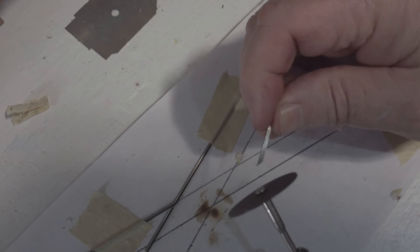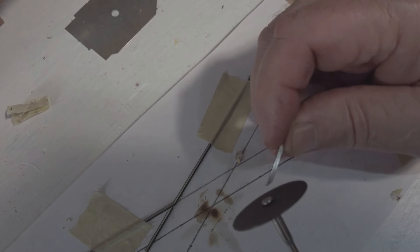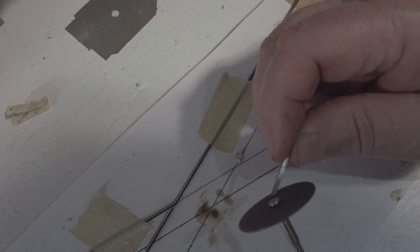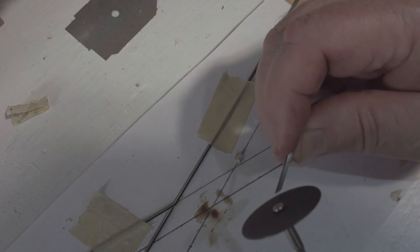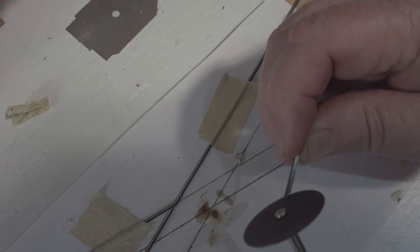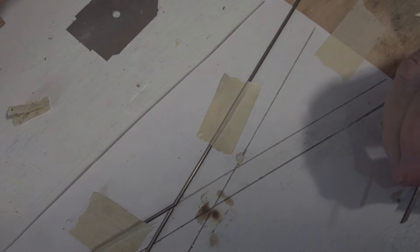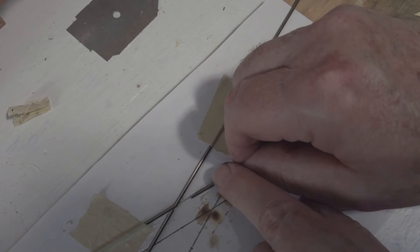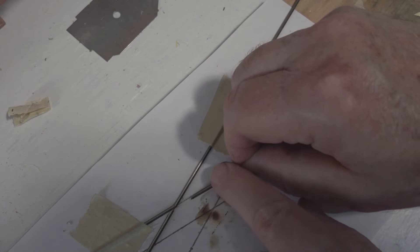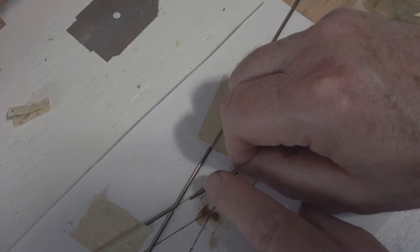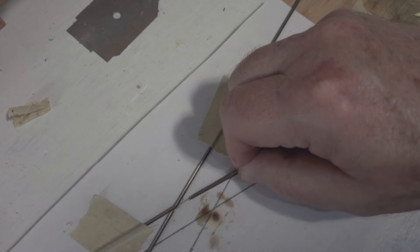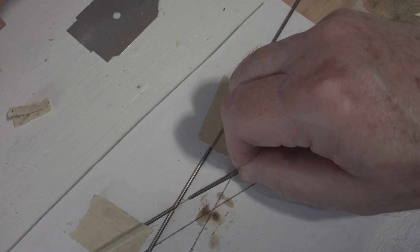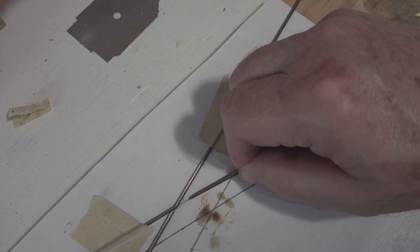I'll do the final grinding on this to closely match the angle here and I'll finish this up with a little file to get it just right but it'll still be too long on the end.